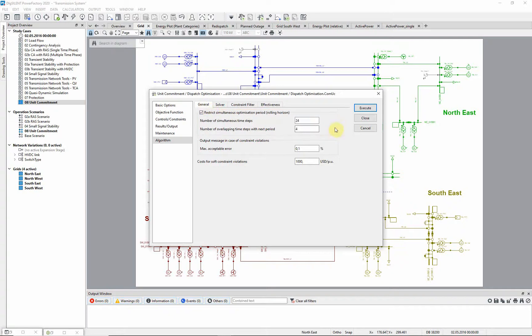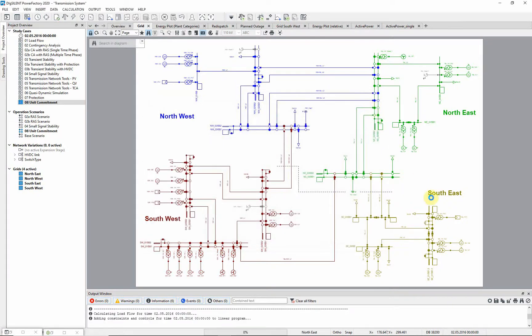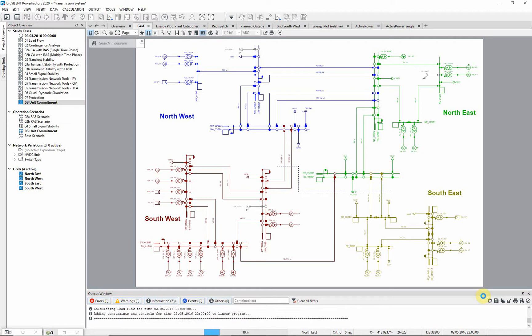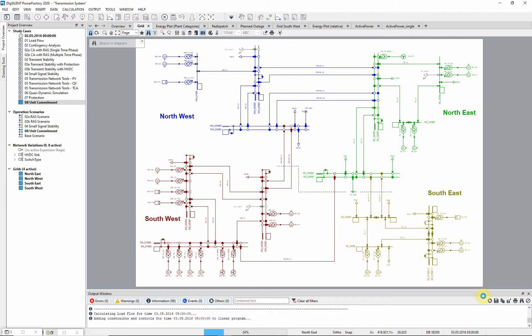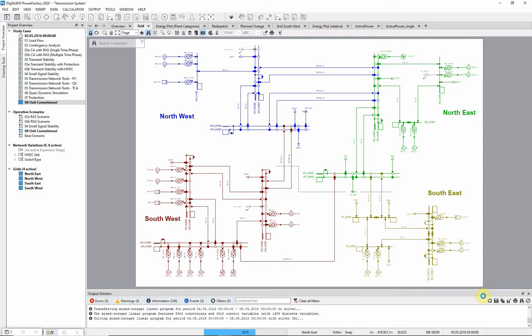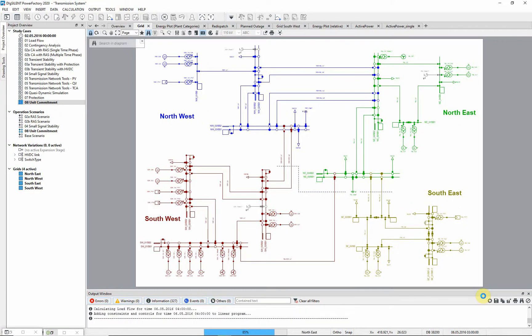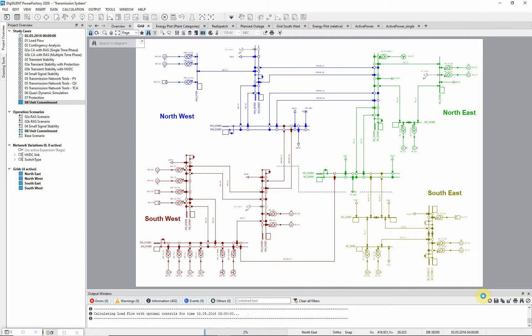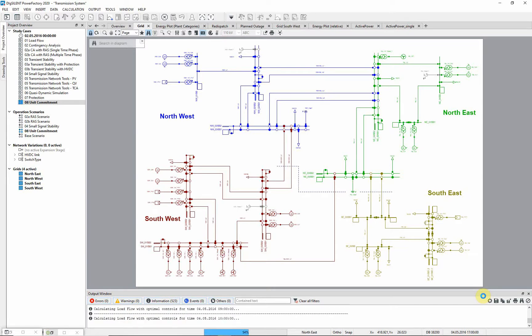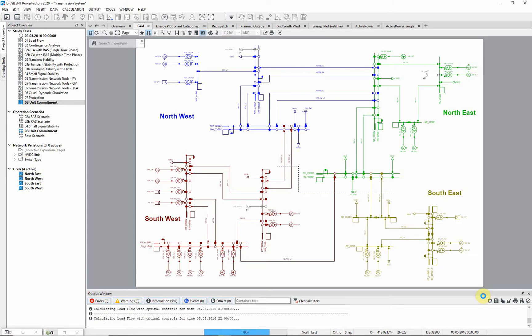We will now execute the unit commitment simulation. In order to execute unit commitment and dispatch optimization in PowerFactory, it is necessary to have a converging load flow in every time step of a quasi-dynamic simulation in the defined time period, because the load flow results of each time step are used for the initialization and linearization of the mixed linear integer problem that is solved in the unit commitment.